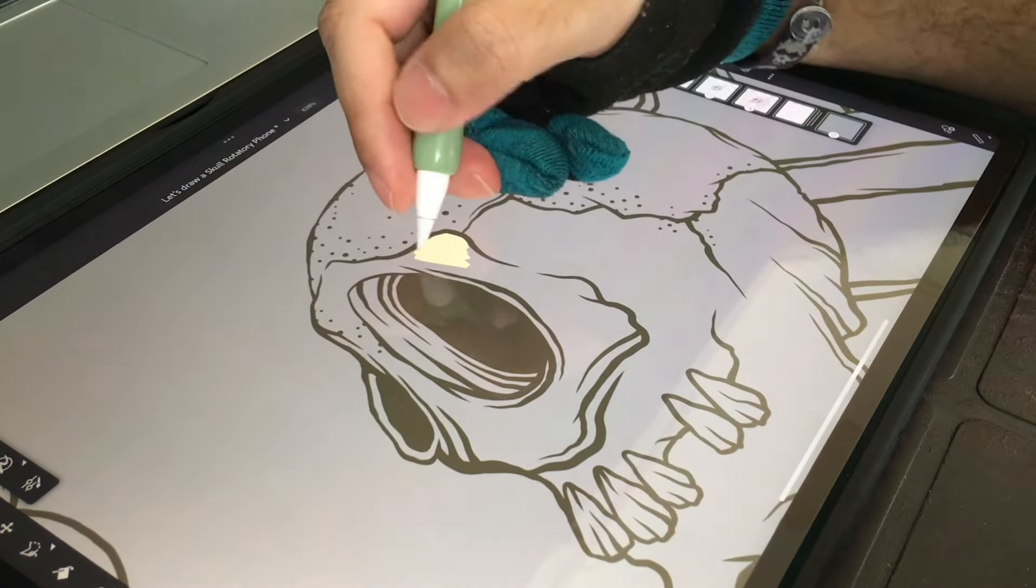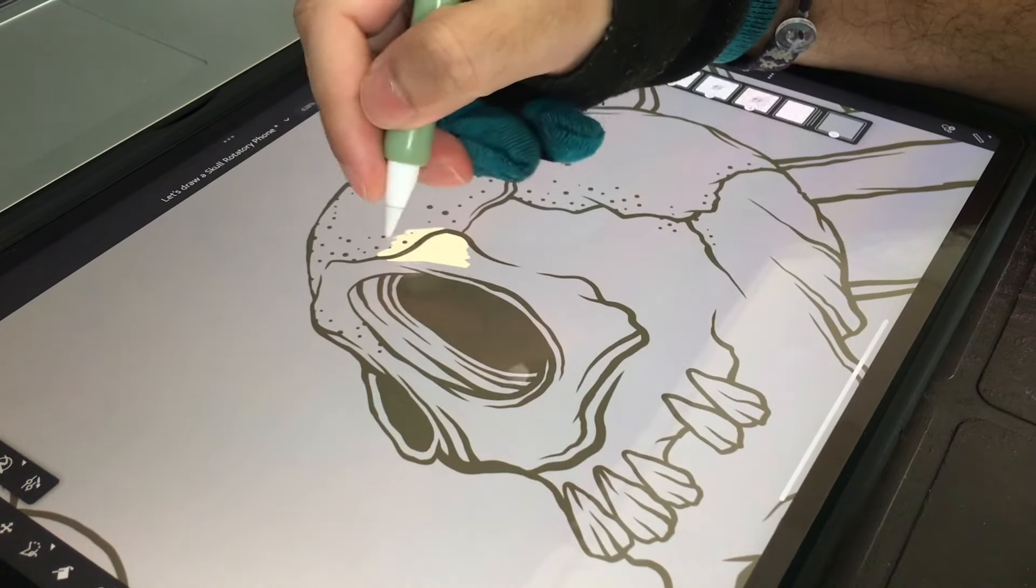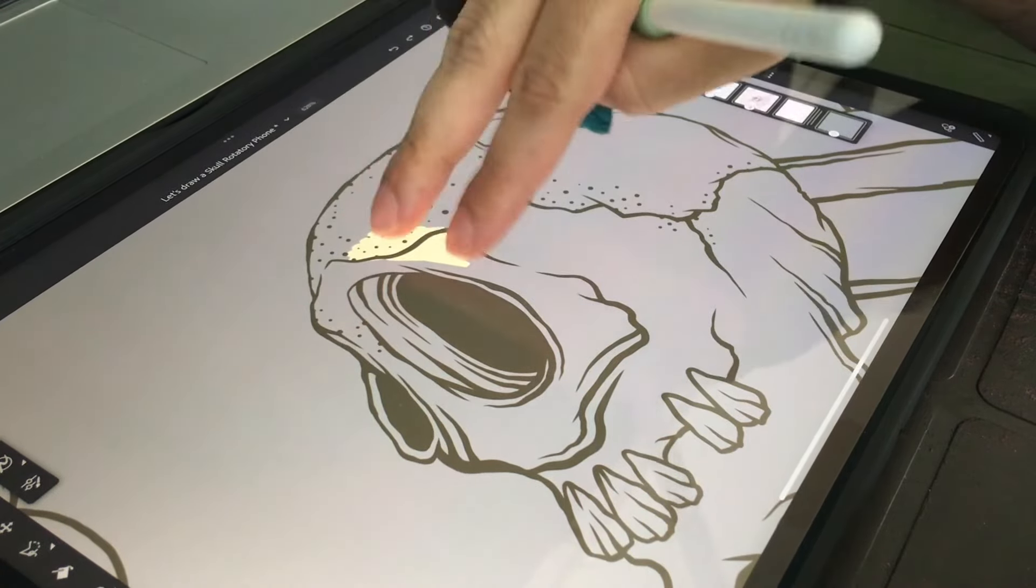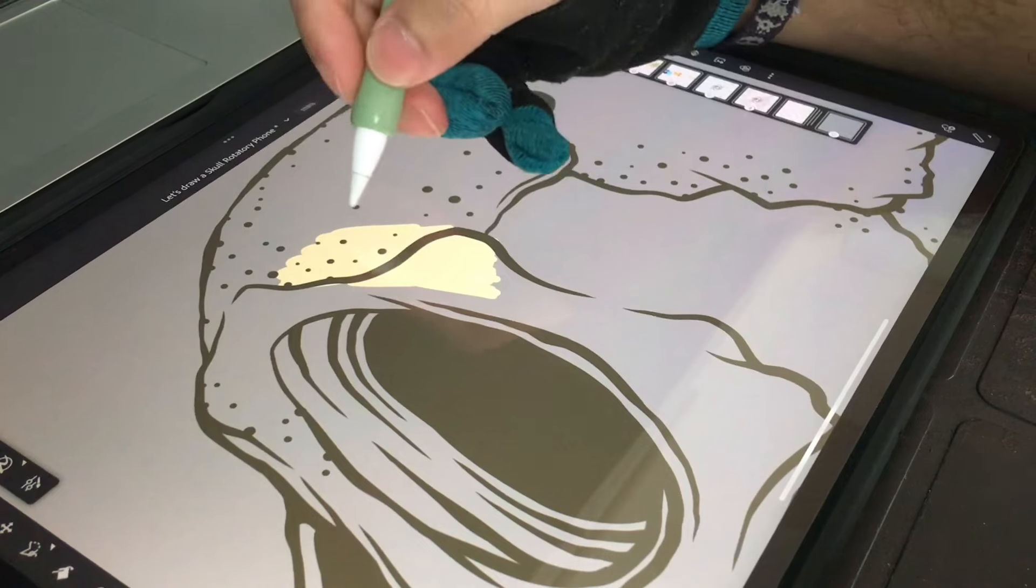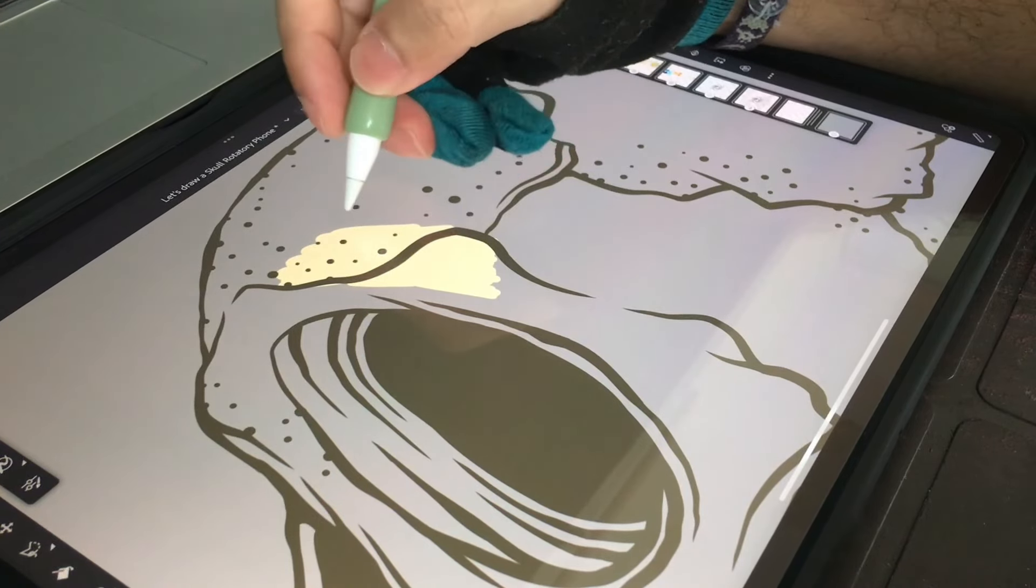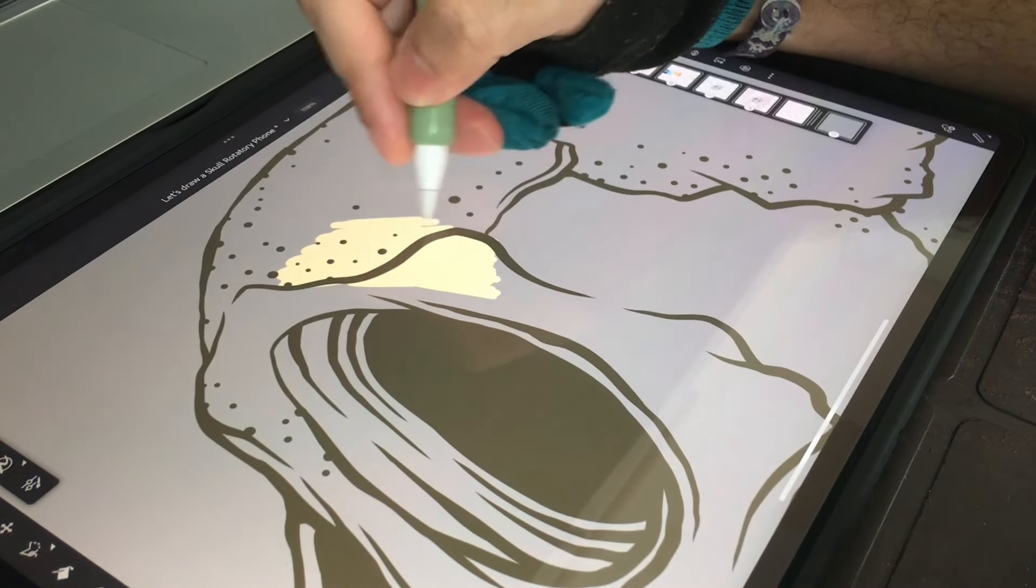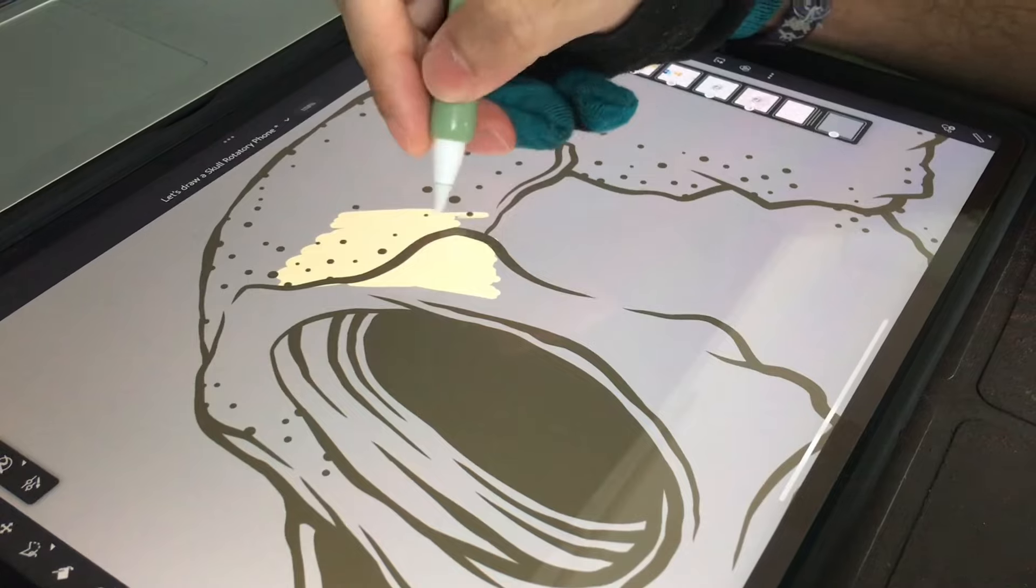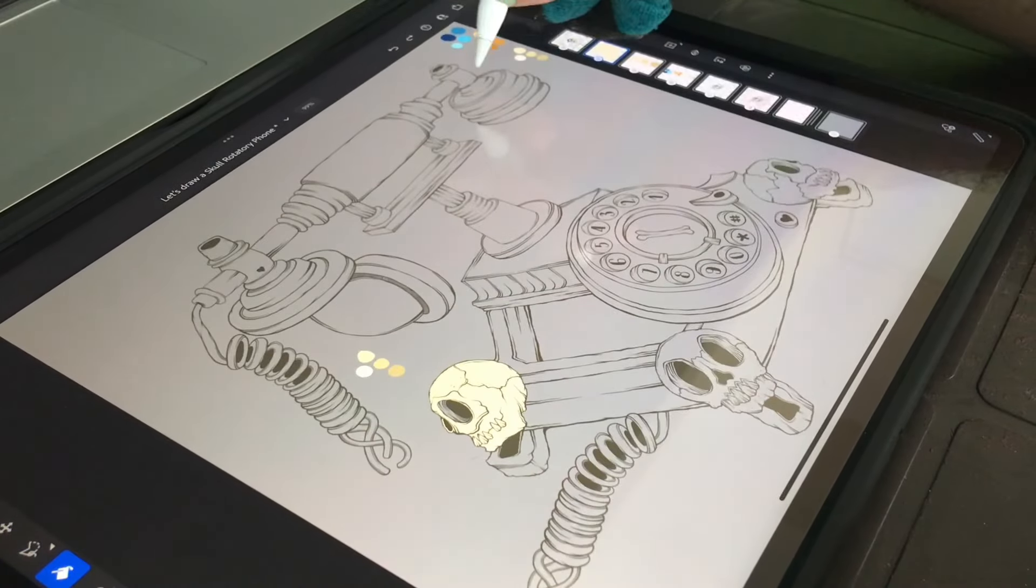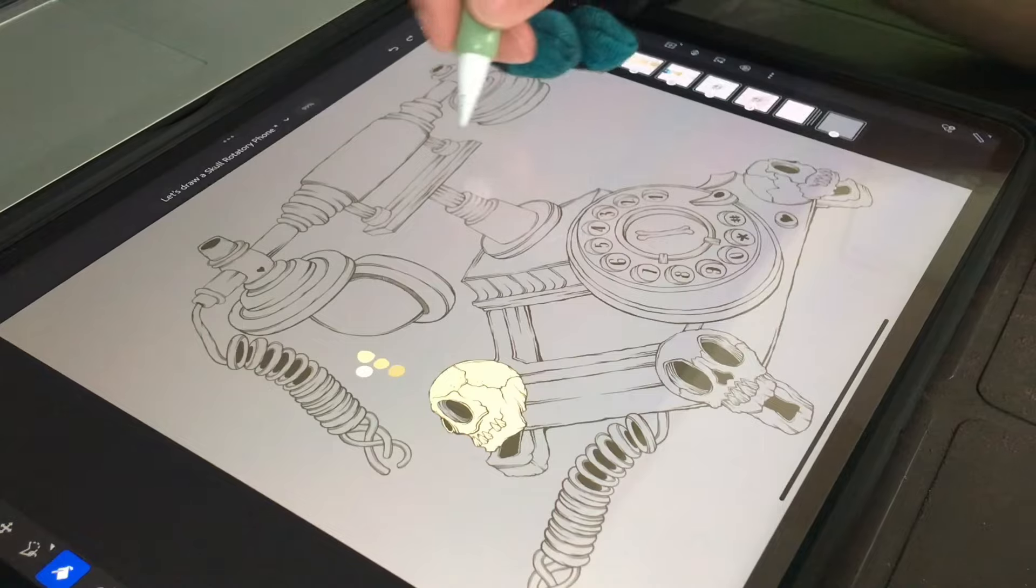I'm going to start with this color. Drawing with this new tablet is a definitely more fun experience than the older one. Because of the processor being a little bit slow on the old tablet, it would take a little while for it to show.